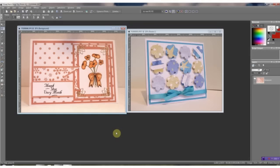Today we're going to work on the computer in a graphics program. Today I'm using PaintShop Pro version 12. Of course you can use any version that you'd like. You can even do this in Photoshop if you want, but I had a request to show some things in PaintShop Pro so I'm going to do that today.